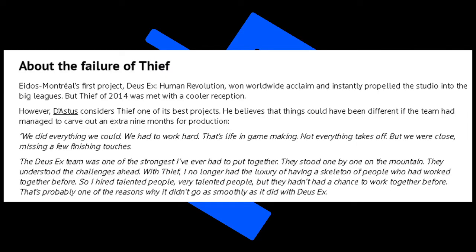He says Deus Ex could have been one as well. Don't get me wrong, we made good numbers, but I always felt that the way Eidos sold games was too traditional and conventional. There was a lack of innovation and so the circulation of games suffered despite their quality. When Square Enix bought Eidos in 2009, I hoped this would change. They moved on to the failure of Thief, which was their next big project after Deus Ex Human Revolution in 2014. He says we did everything we could, we had to work hard. That's life in game making, not everything takes off, but we were close, missing a few finishing touches.